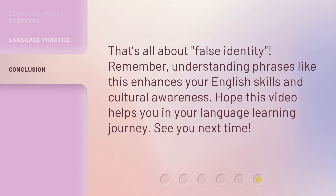That's all about false identity. Remember, understanding phrases like this enhances your English skills and cultural awareness. Hope this video helps you in your language learning journey. See you next time.